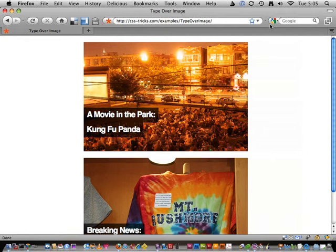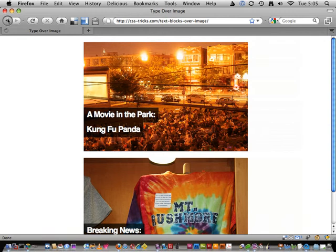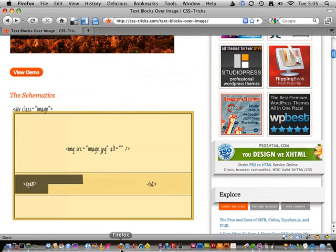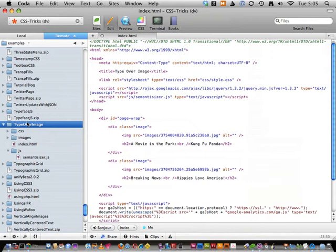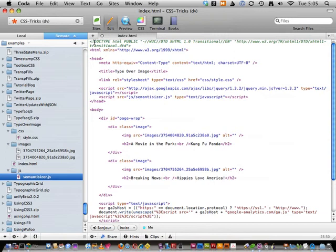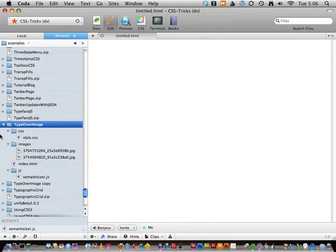So it all started with this article and this example. I'll open up Coda. This is the examples reservoir on CSS Tricks — this folder I have called 'type over image.' It has an index.html file, a CSS file, two images, and a JavaScript file I called the 'semanticizer.' What I'm going to do is copy this whole project so we have a fresh copy. I'll duplicate it and rename it with 'plugin' at the end, and then rip apart this code and make it into a plugin.